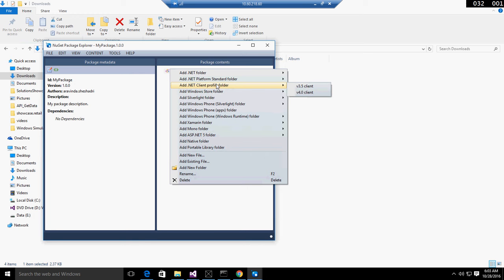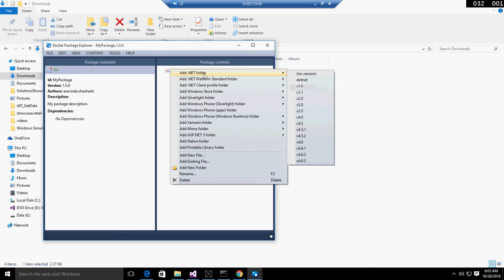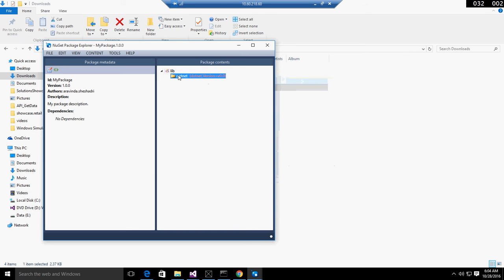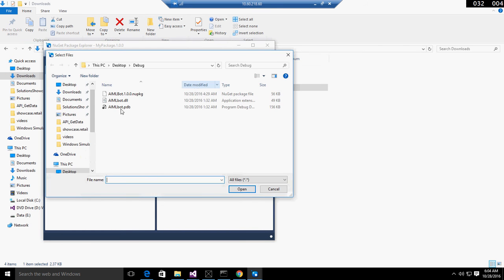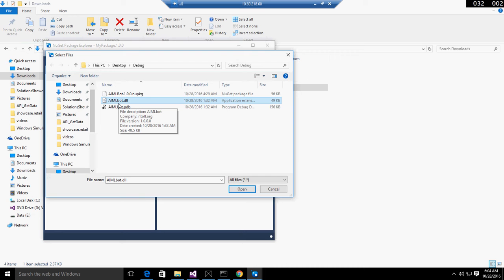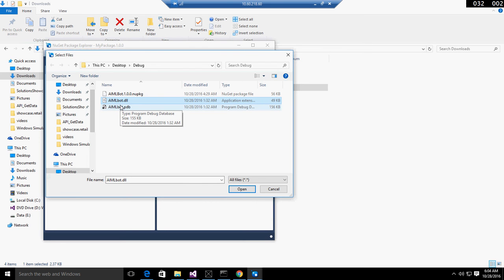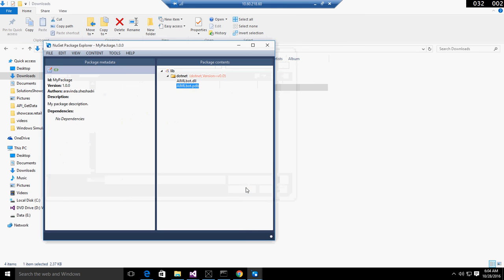I will create from a class library. Once I select the default version, I can add existing files to the package. I already copied some DLL files - I created one assembly for AIML bot, which is Artificial Intelligence Markup Language for machine learning. I'll select these two and add them to the .NET folder. Our package is ready.